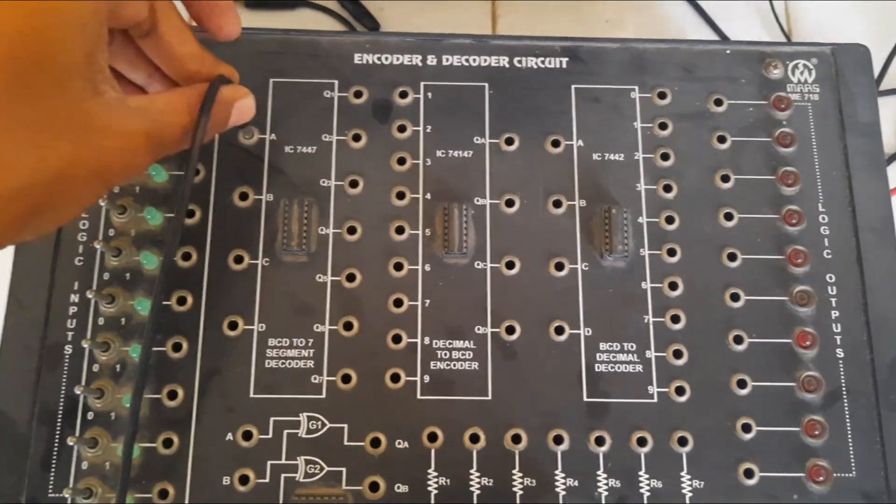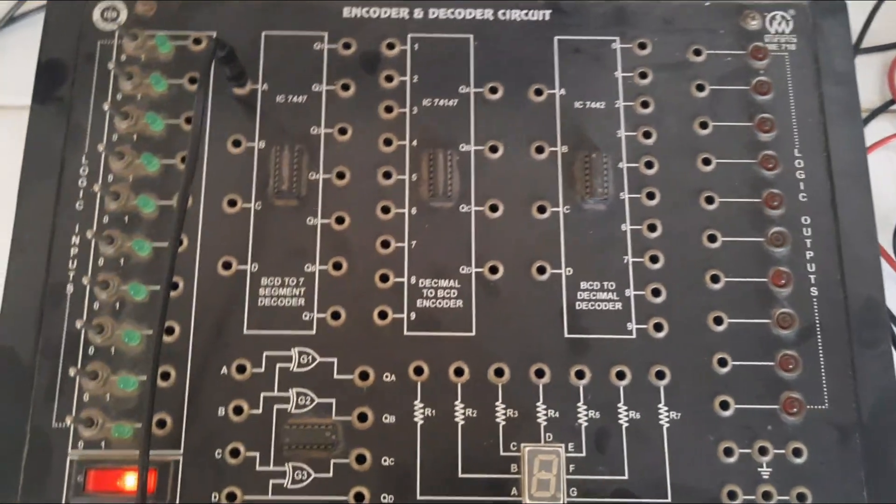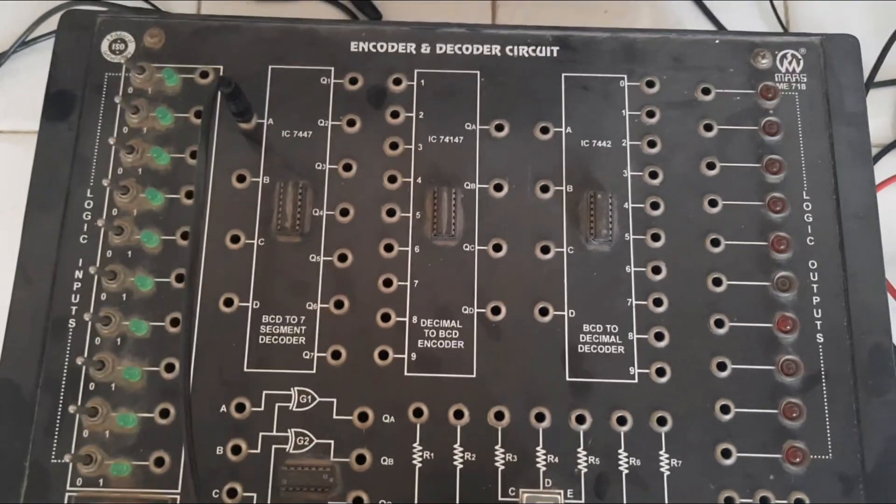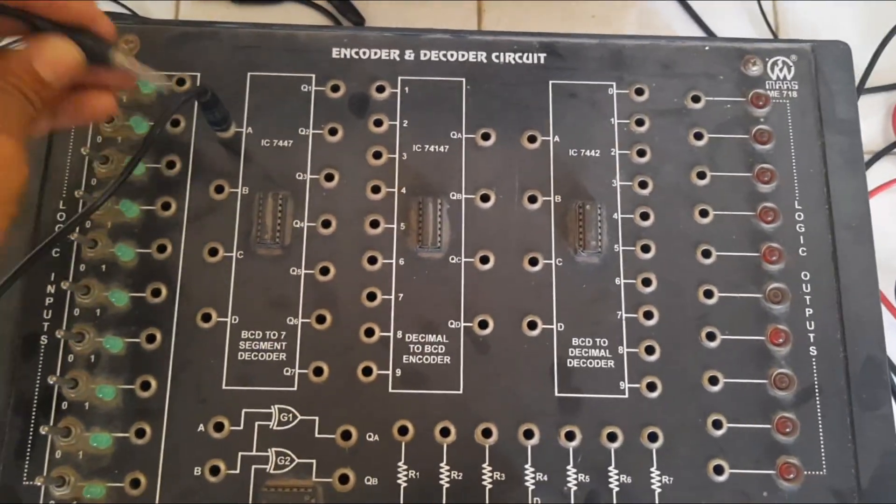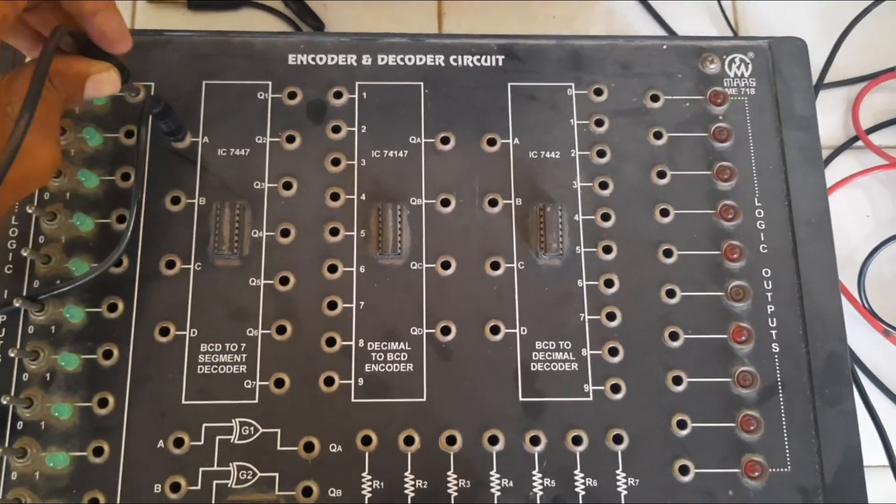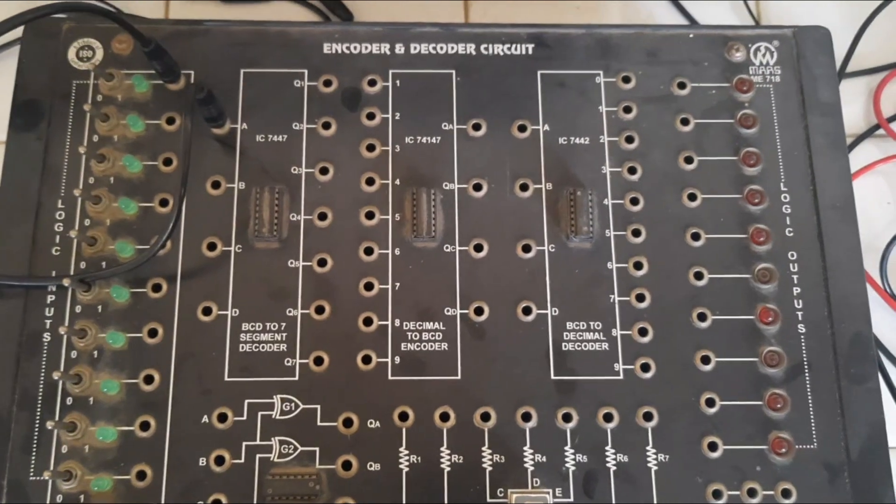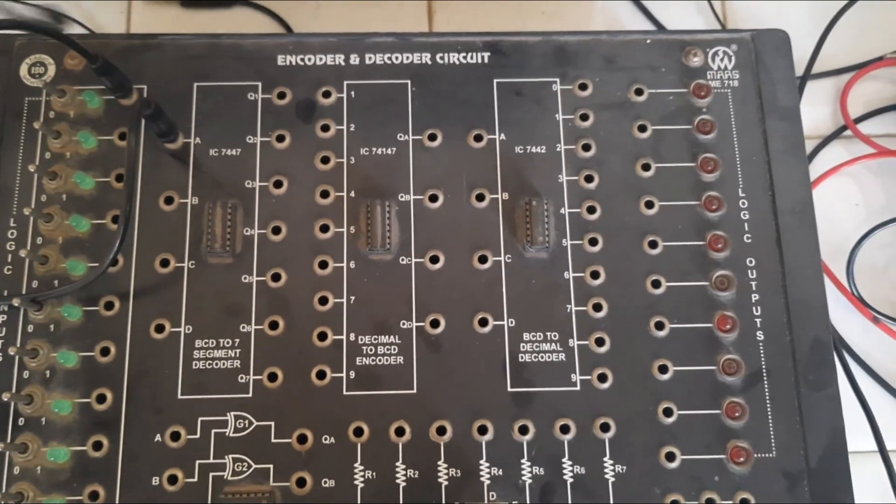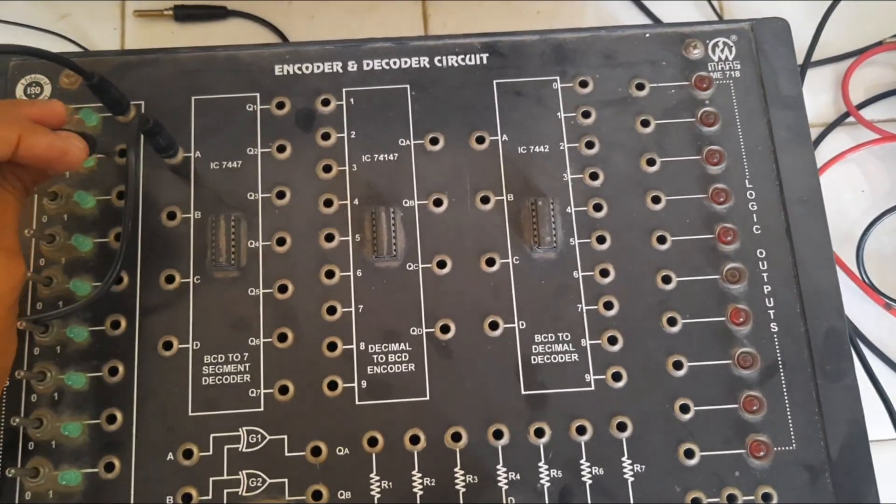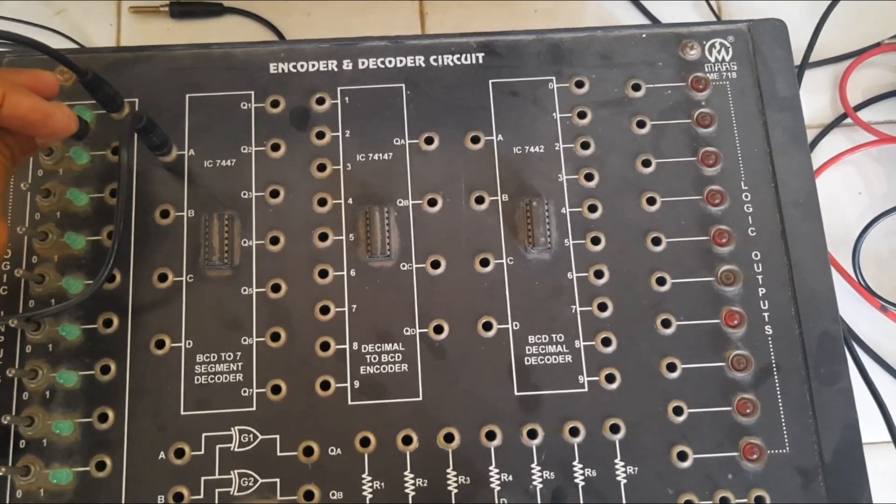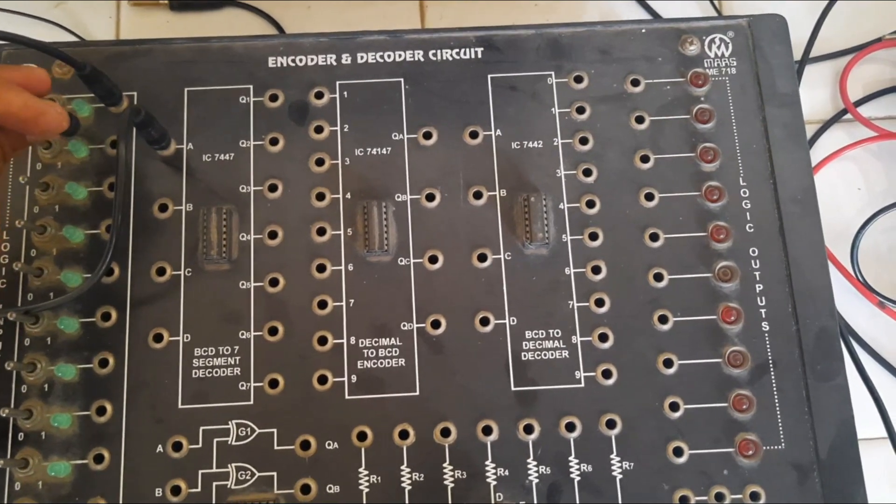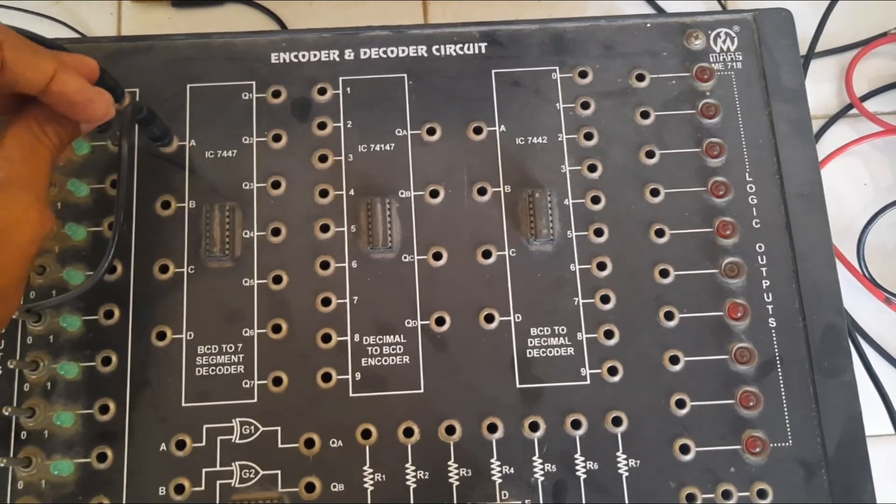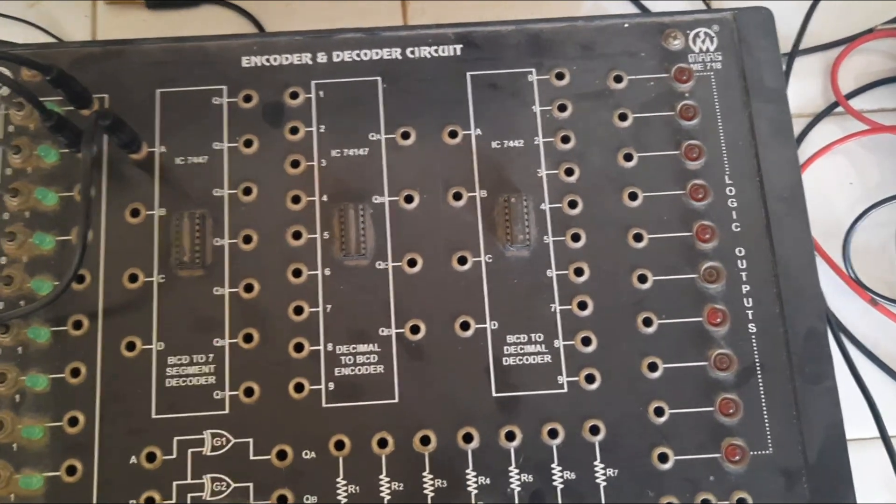Here I am going to connect the input of this BCD. BCD means binary coded decimal. We are converting decoder BCD to the 7 segment decoder.